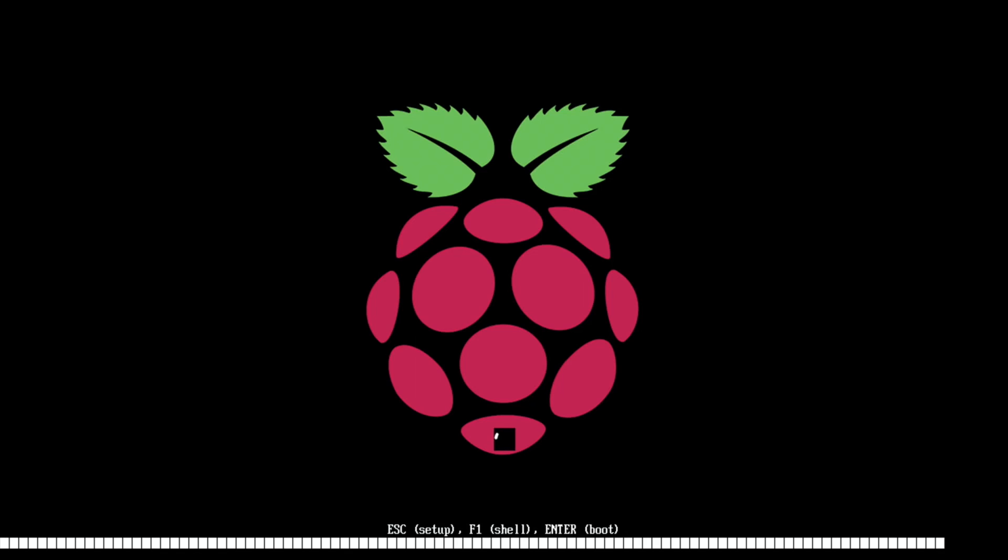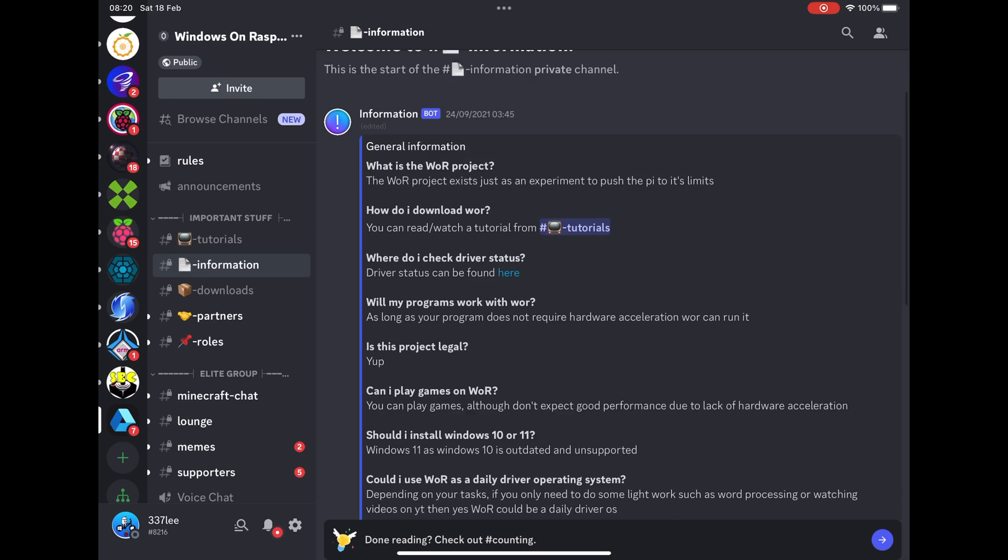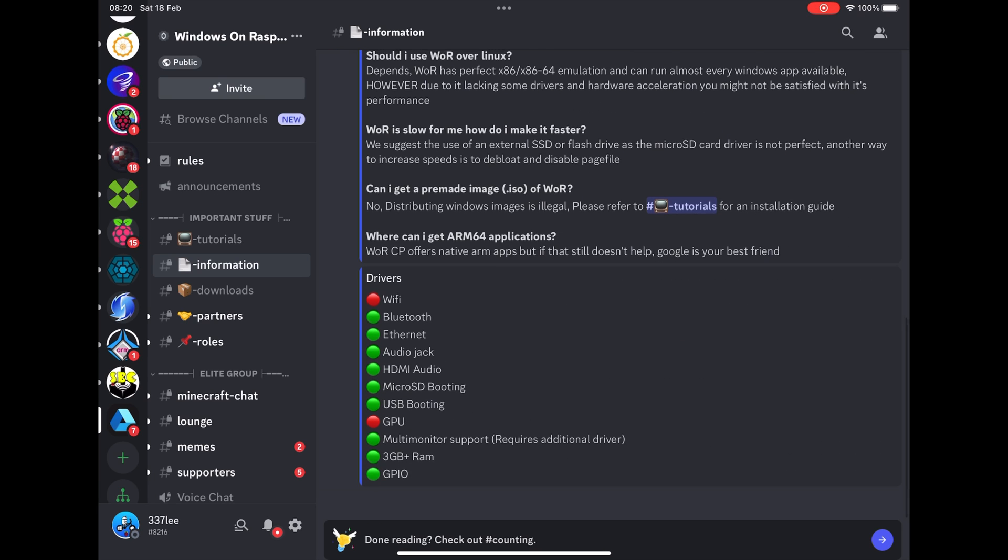But if you want more information and what works. Head over to the Windows on Raspberry Pi Discord. Where you'll get all sorts of information. If you click on the information tab. I'll put a link in the description to this. And scroll down.